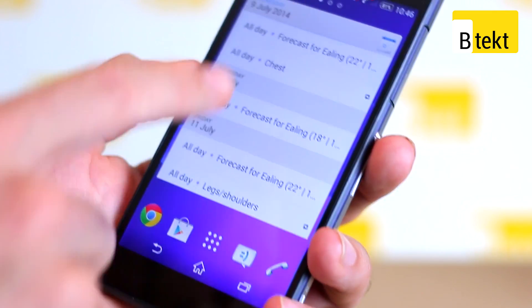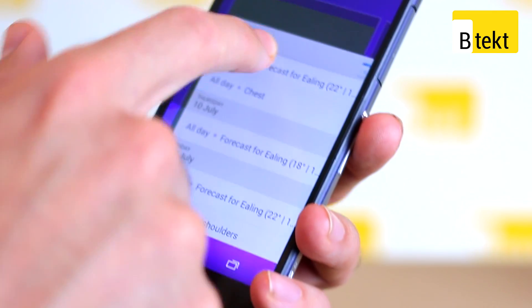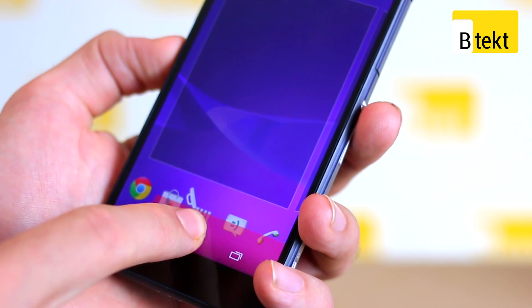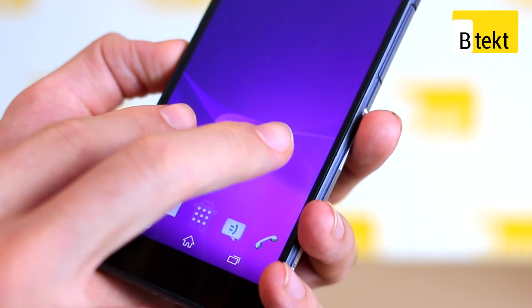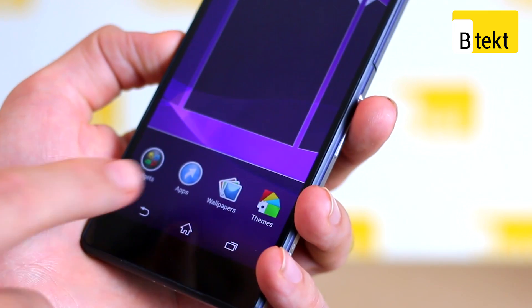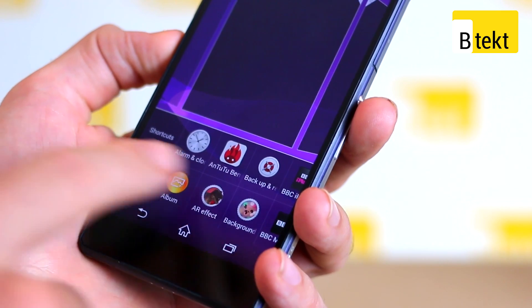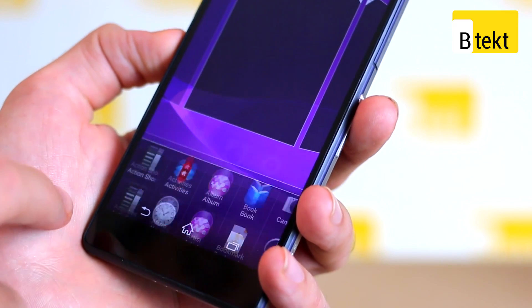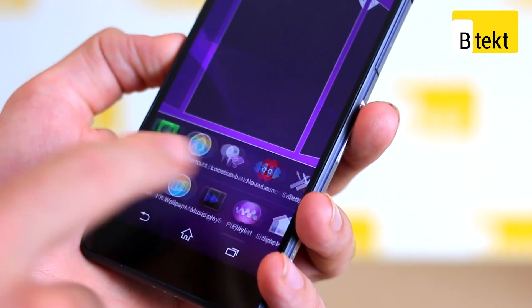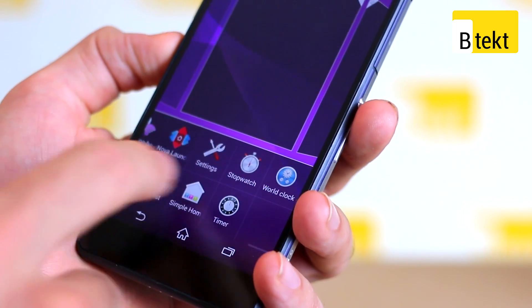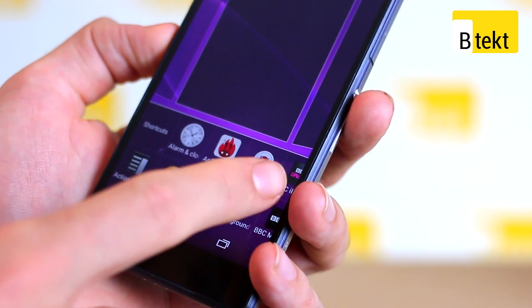If we were to get rid of that calendar, for example, by dragging it down into the trash can, we can pinch out again. Here's where we can add applications and indeed shortcuts to activities and various tools within actual applications themselves.